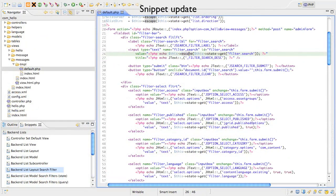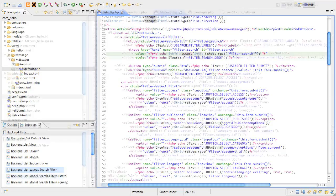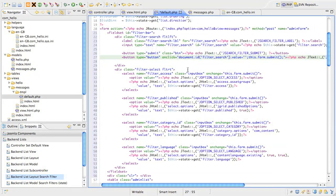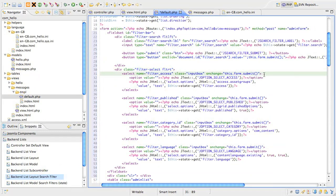The next div contains all the select lists that filter on a particular field. The first filter is for the viewing access level. What we're doing here and repeating for all the other cases is opening a select tag with a particular name, in this case filter_access. The onchange attribute means that when the user selects a different value from the list, the form will submit automatically.